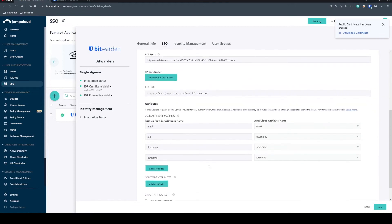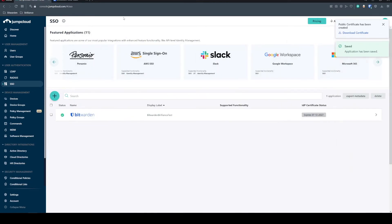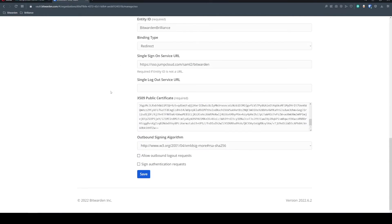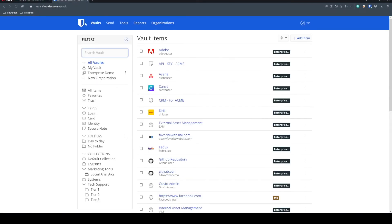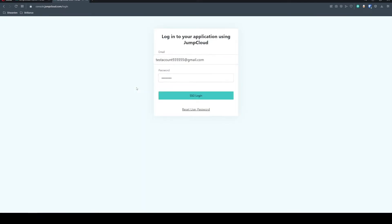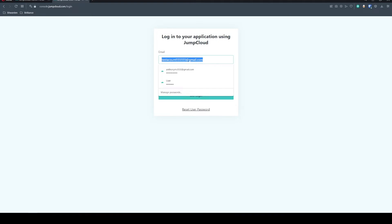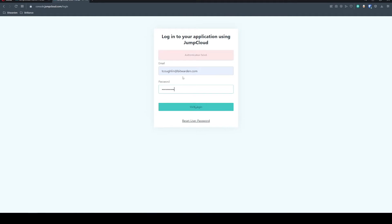Same with the JumpCloud side, we'll go ahead and save that configuration. So now we can come back to the landing page for the vault. Just click that shield and we can link SSO. So we'll go ahead and link SSO. It's going to ask me to sign in to my JumpCloud admin account.